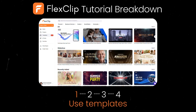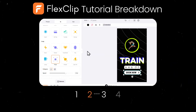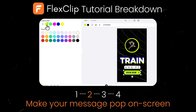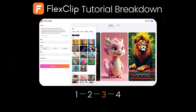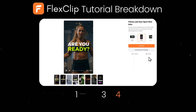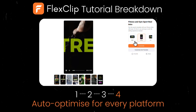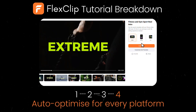Faster and more efficiently than ever before. And in this step-by-step FlexClip tutorial, you'll learn exactly how to use templates for lightning-fast video creation, make your message pop on screen, generate unique AI images, and auto-optimize for every platform — so you create once and share everywhere.